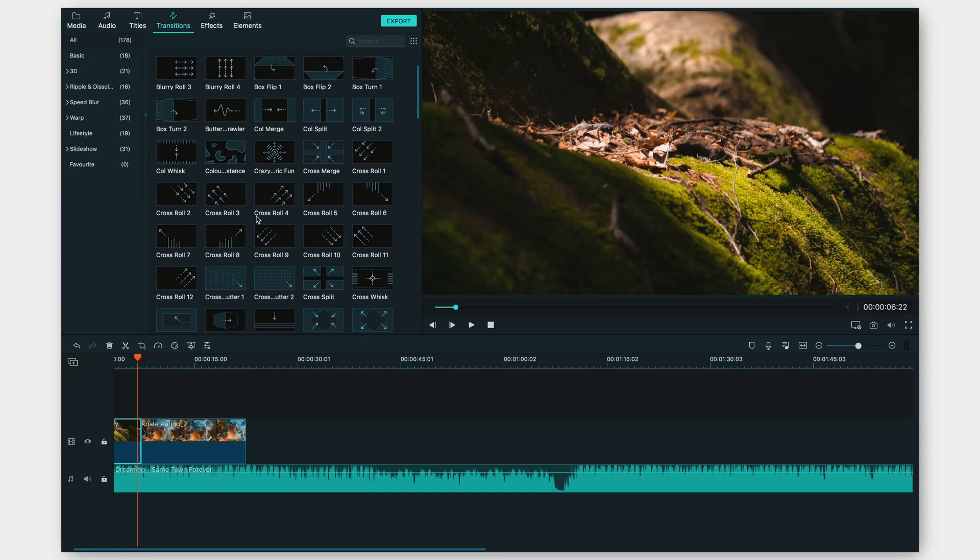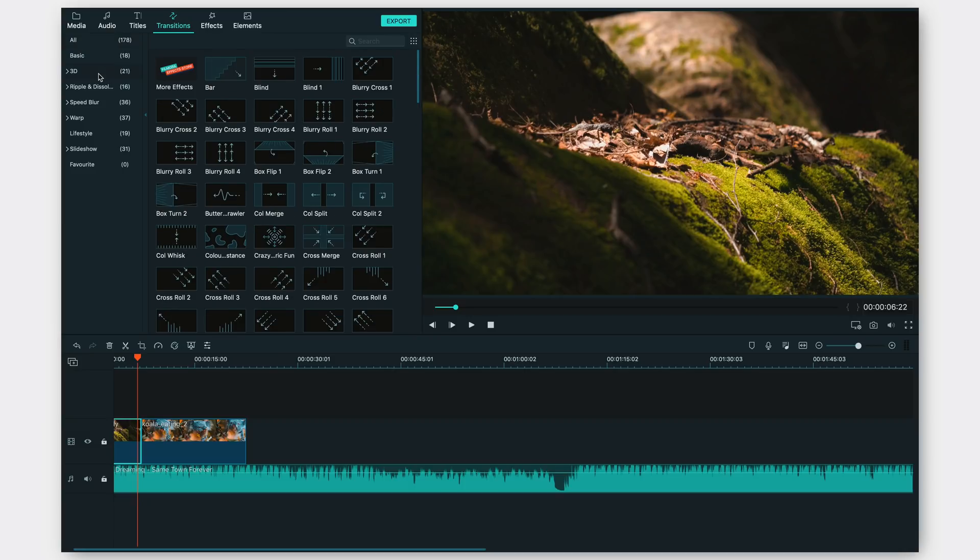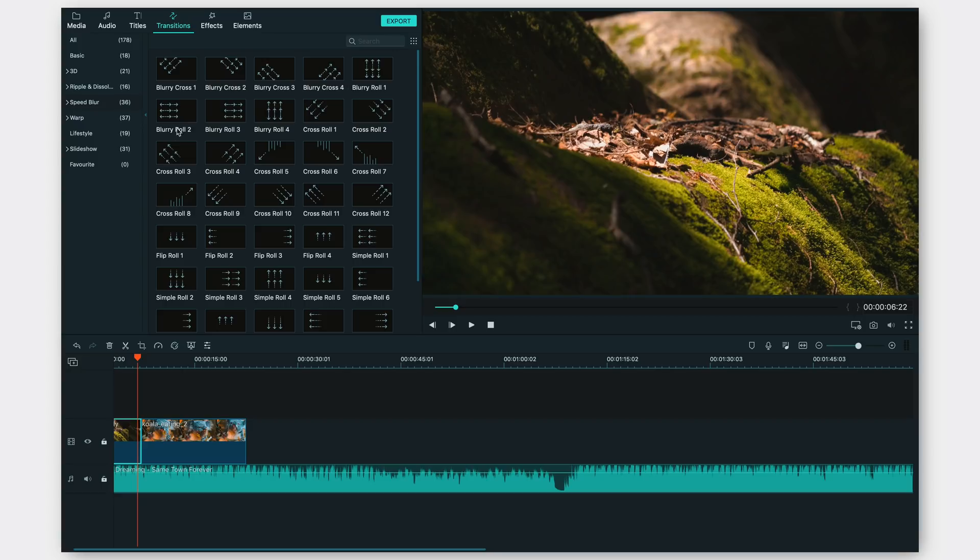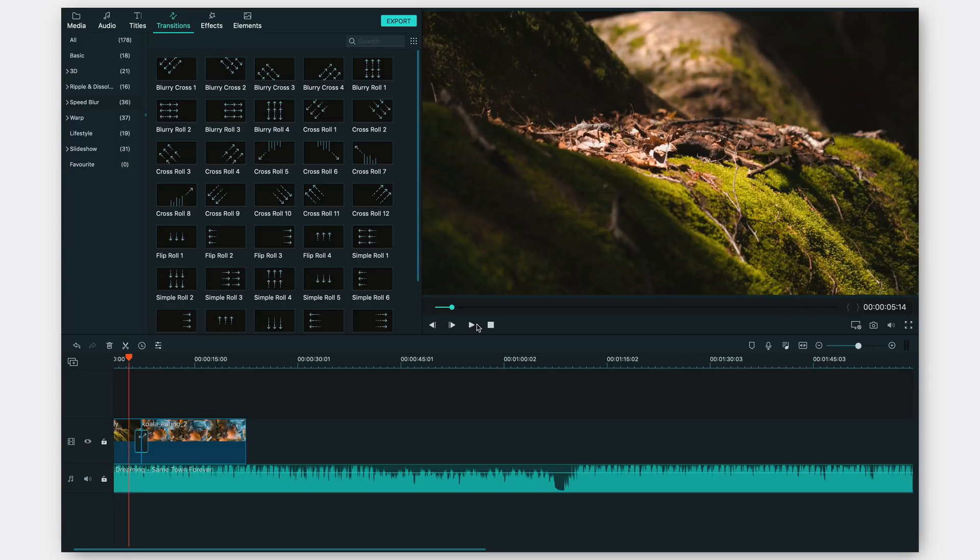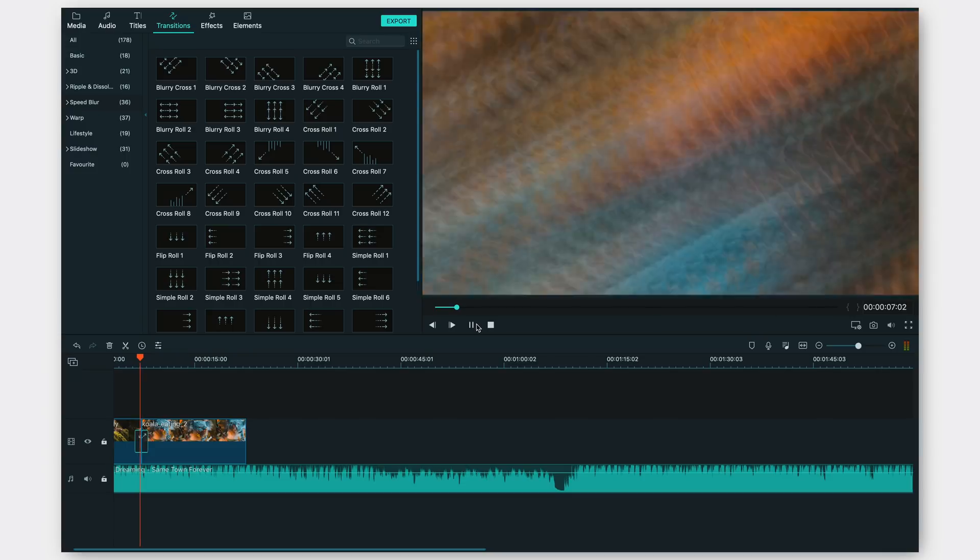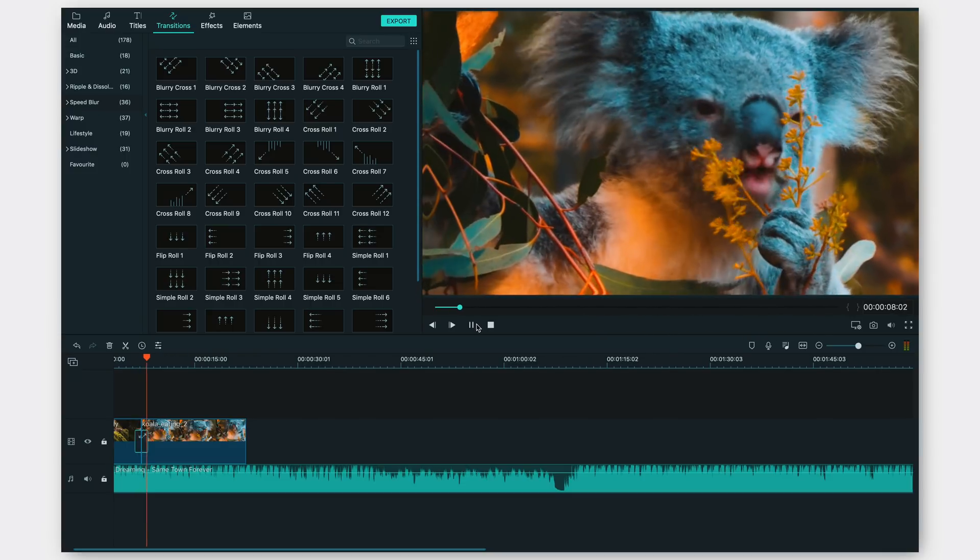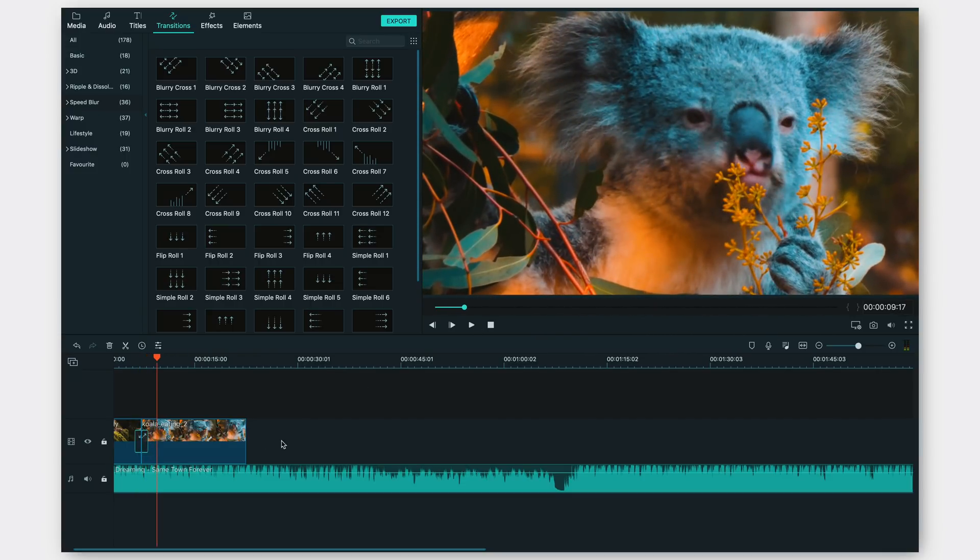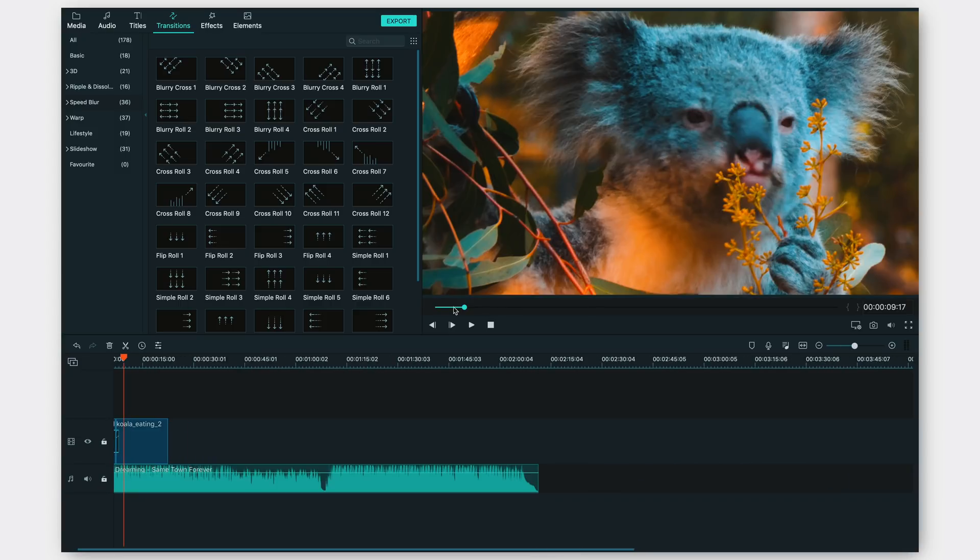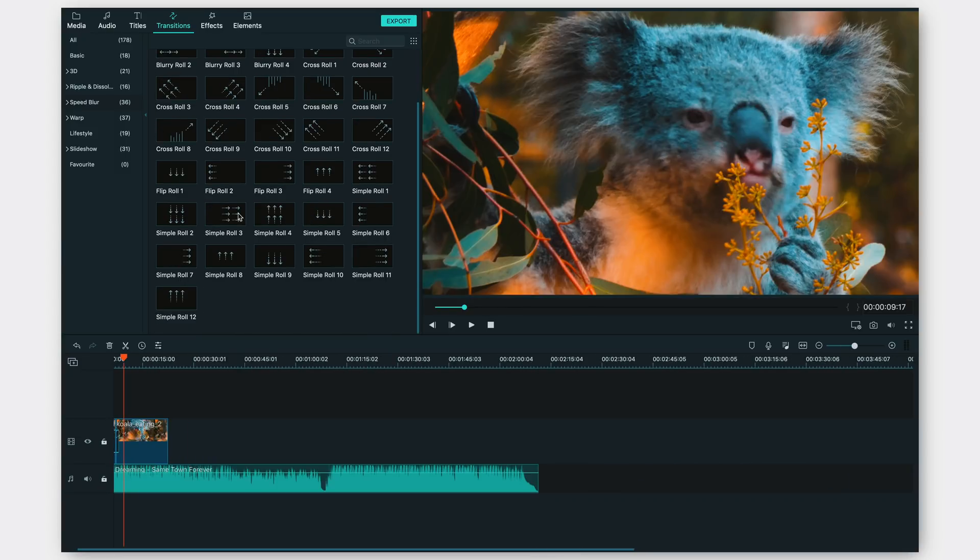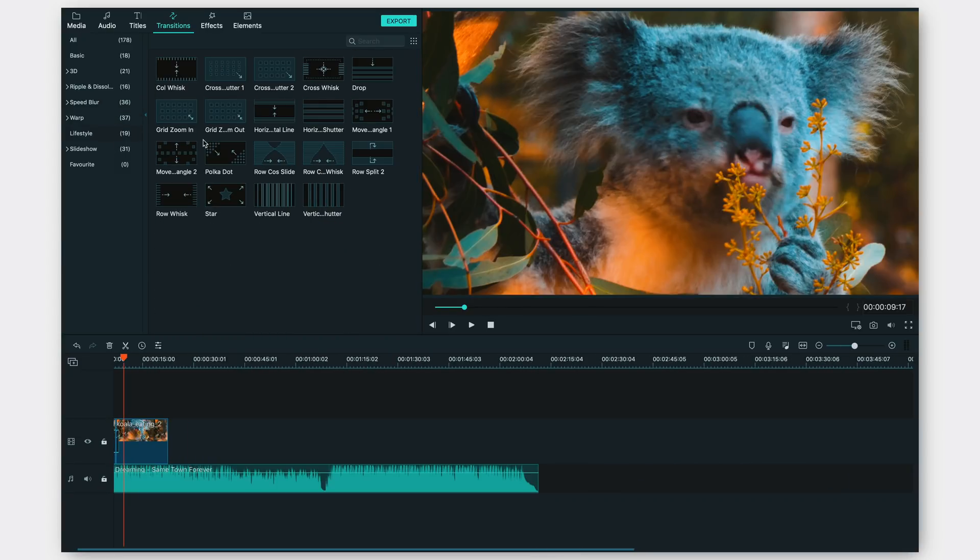We go to transitions and they've also added a lot of new different transitions as you guys can see. I always go for the 3D ones or the speed blur ones which look really good. Let me just show you. Let's add a blurry cross one to this and it adds kind of like a whoosh transition. As you can see, it adds this sort of motion blurry camera movement which looks cinematic in my opinion.